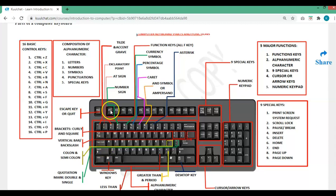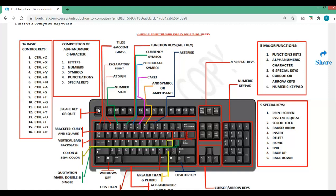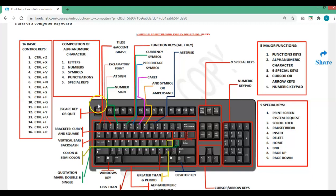We also have the function keys, which are used in software to perform particular tasks. Then there is the Escape key. For example, if you are on YouTube in full screen and want to reduce it to a smaller screen, just press the Escape key and it will come back to the smaller screen.